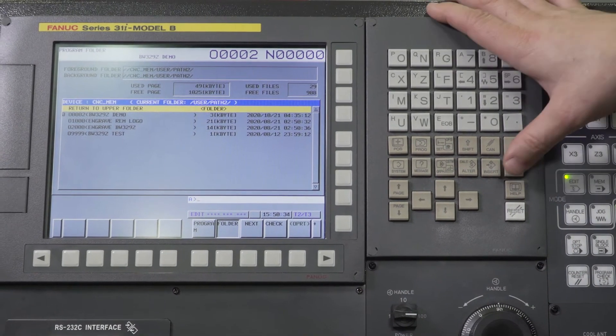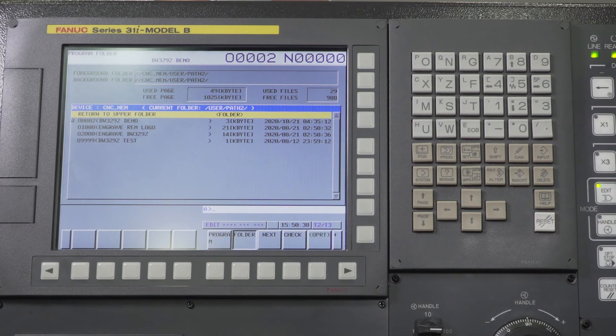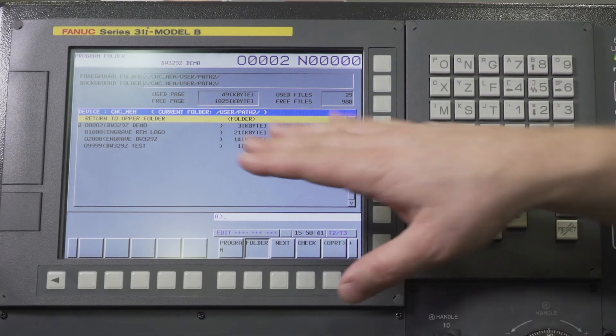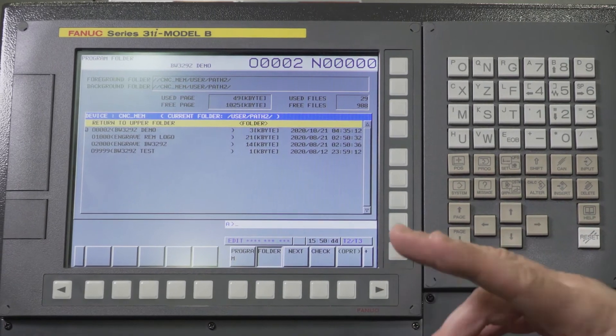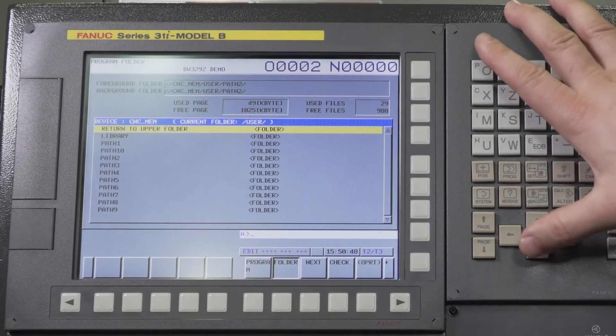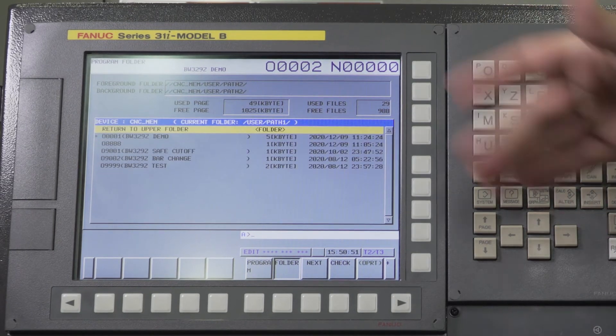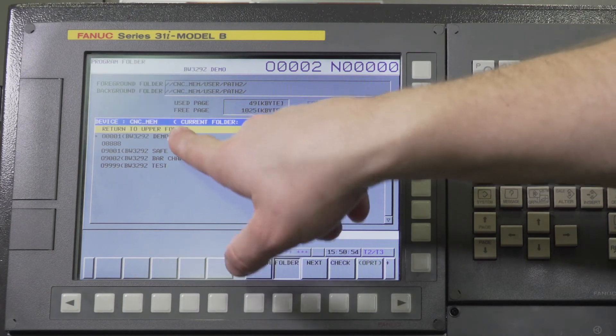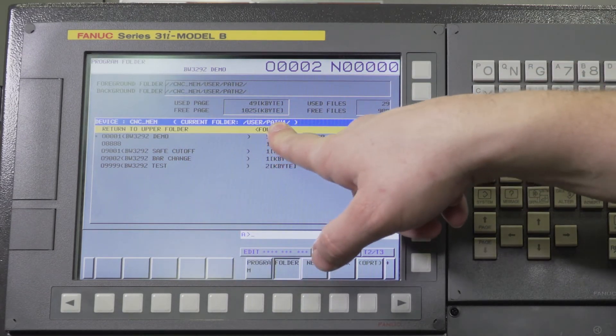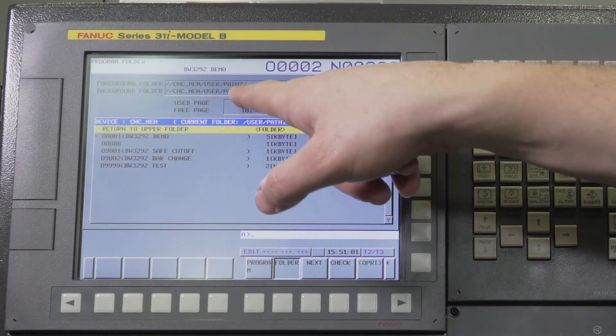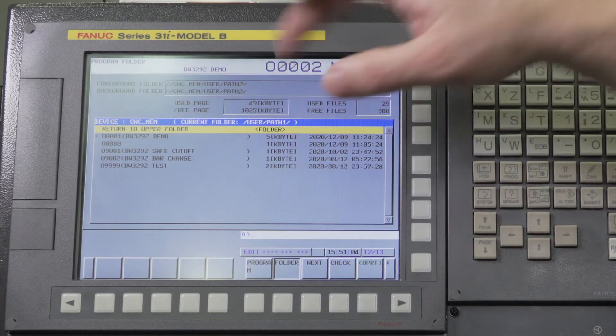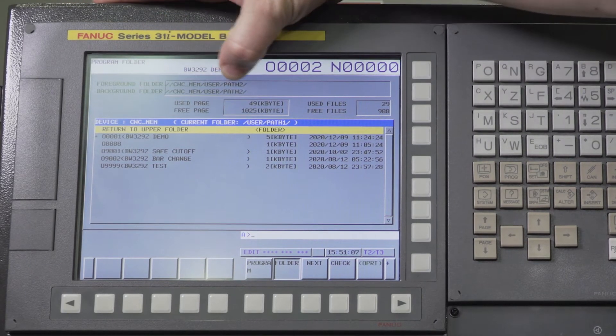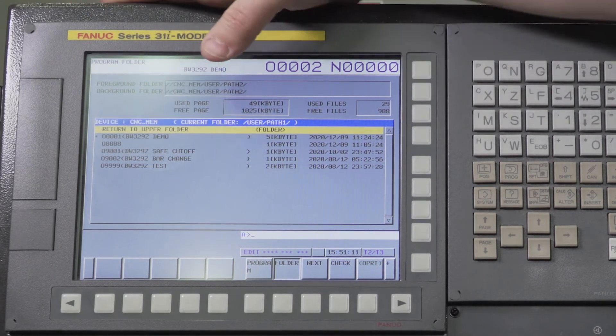Having said that, I can look at what programs are stored in maybe path one or path three from path two. I'm currently in path two. So I can go up to return to upper folder and see what is stored in my library in path one. My current folder is user path one, but my foreground folder is CNC memory user path two. If I was to run a program right now from path two, this is where it would search for the program. I'm just using this as a navigation tool down here at this point.